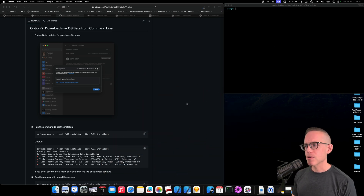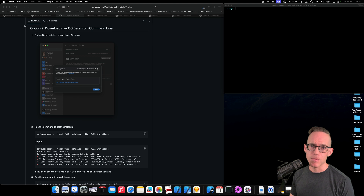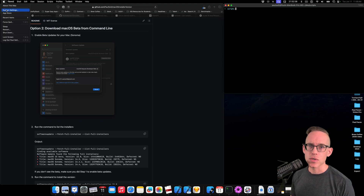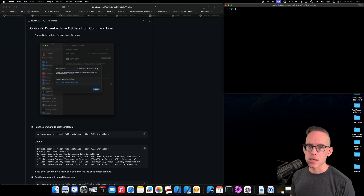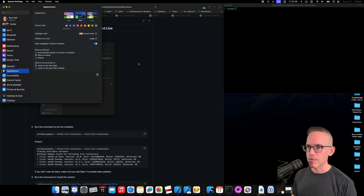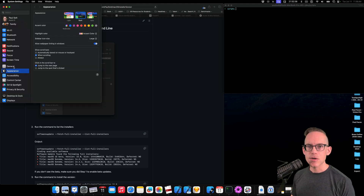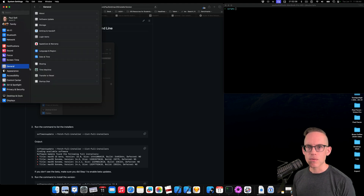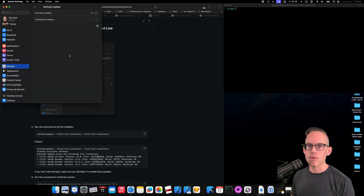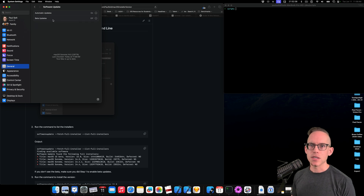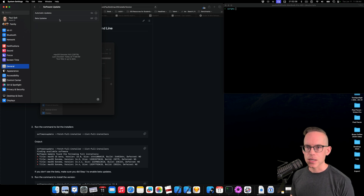In order to download this, you're gonna have to enable developer mode for whatever Mac you're on. So I'm gonna go into System Settings, which is the old Preferences menu. And then in here, you're gonna go into General, and then Software Update, and you're gonna see something that should look like this on macOS Sonoma.